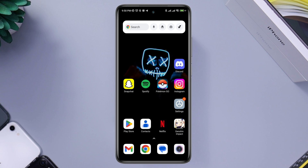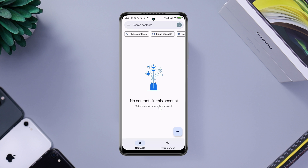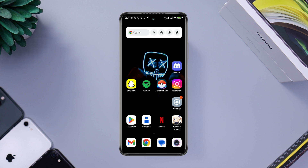Now open Contacts and check your problem. If you find the same problem with your Google account and contacts are still not coming back, then follow the last process.